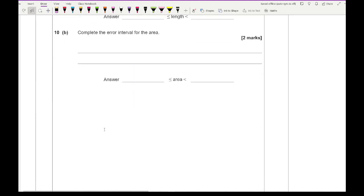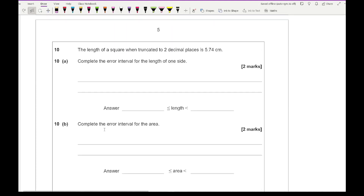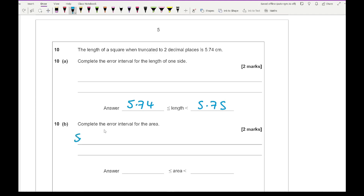Question ten says: the length of a square when truncated to two decimal places is 5.74 — complete the error interval for the length of one side. Since this is truncation, the interval for the side length is 5.74 ≤ side < 5.75.